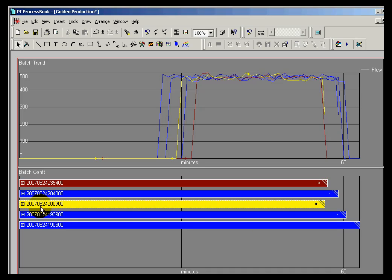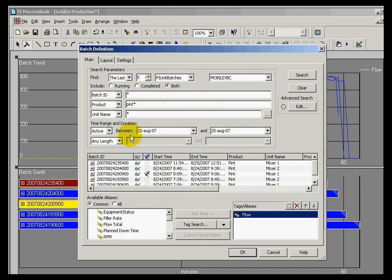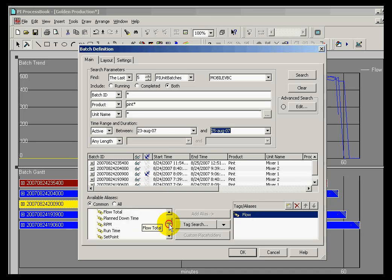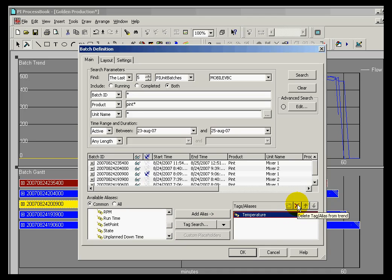Well, this would be a great tool to do that because what we're looking at here is search results that are looking for a specific product given a certain time span, and then comparing, for example, the flow, or we could look at the temperature, comparing different things that have happened during that particular batch.